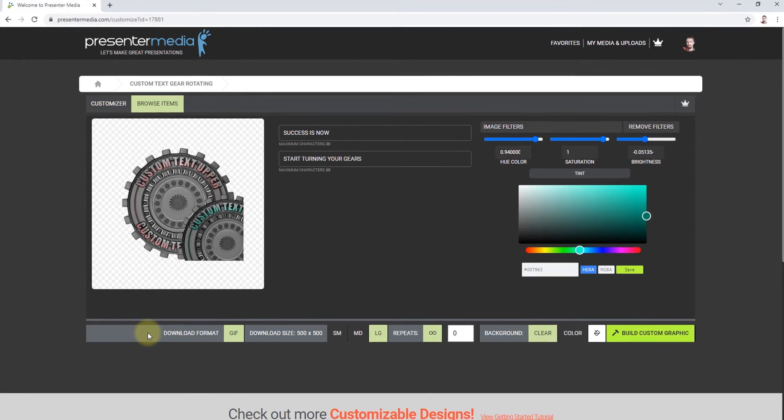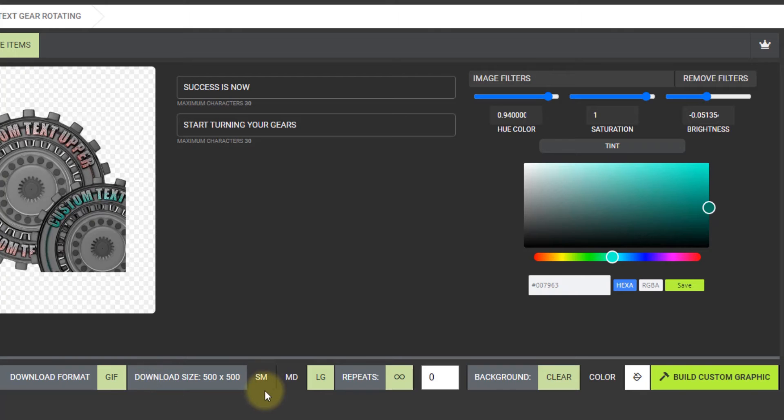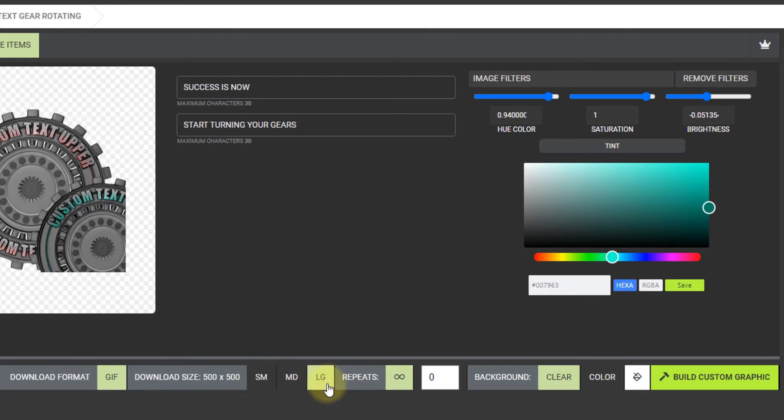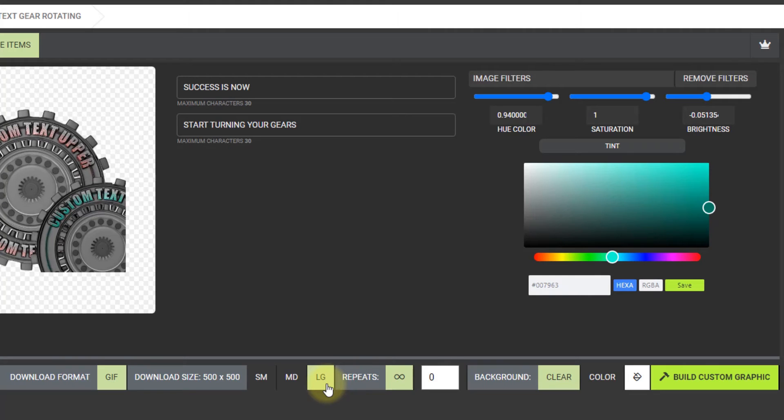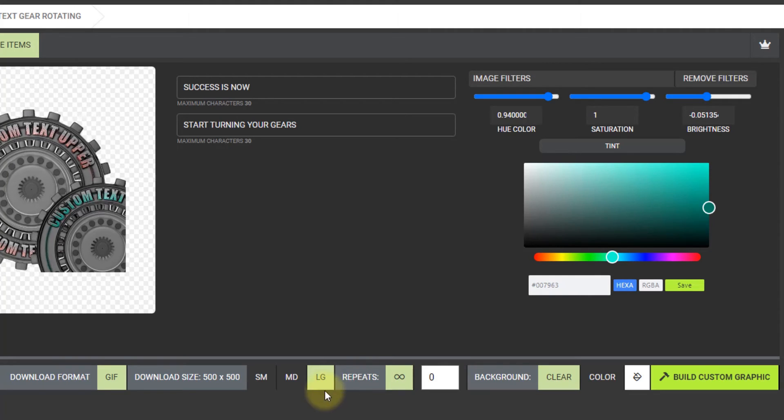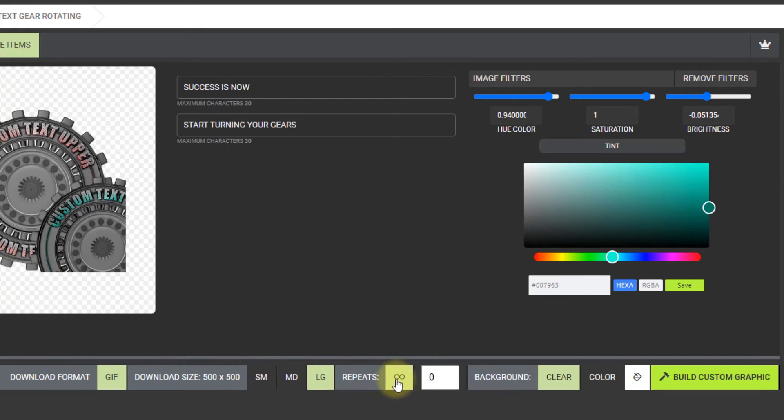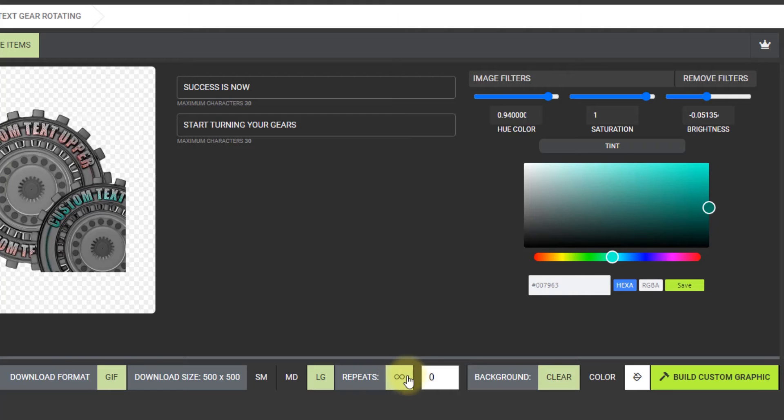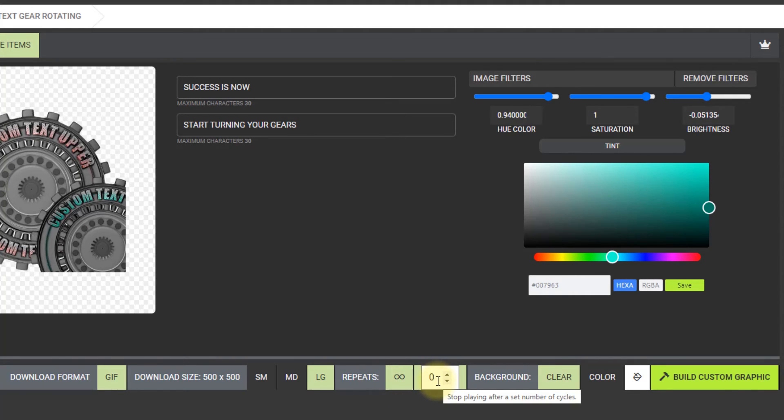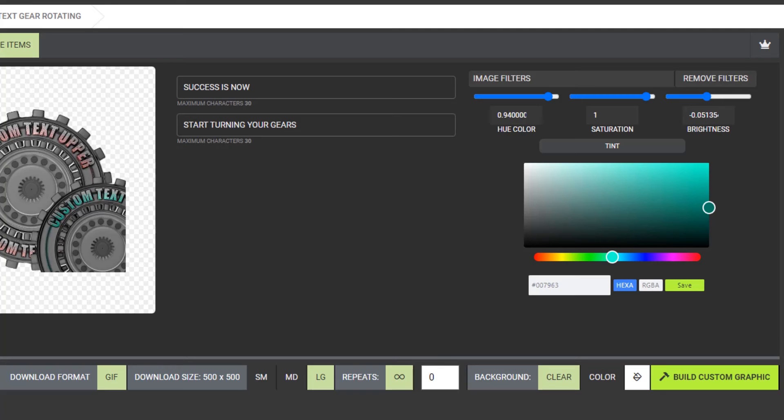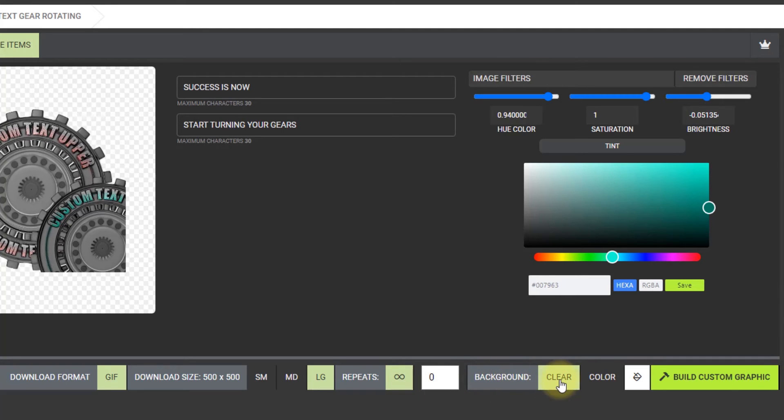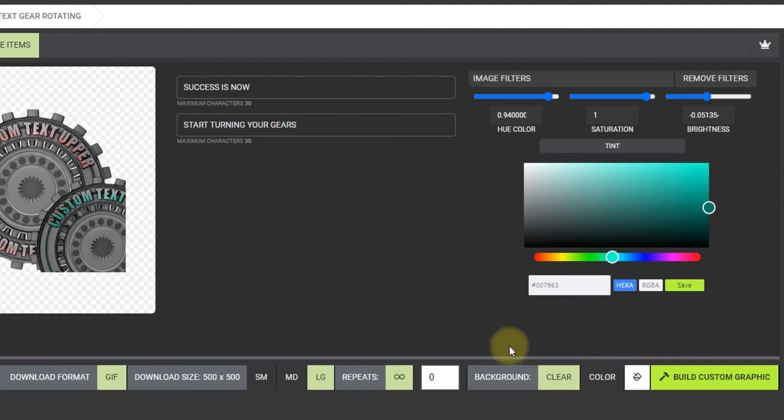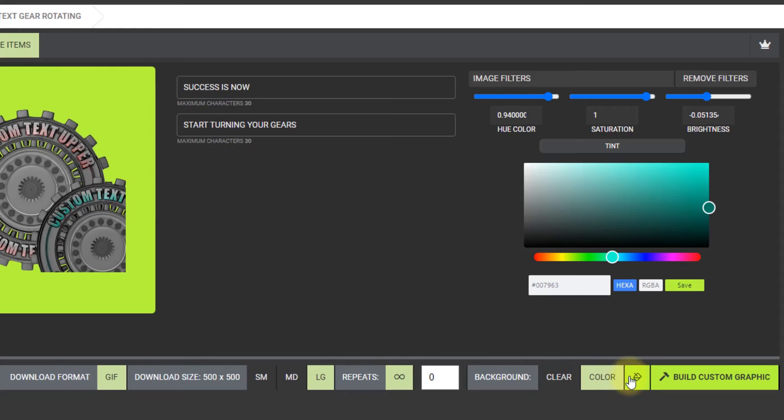To the download options. Right here I'm going to select the largest. I usually download the largest of all animations or clip art, but there are options if you want to download the smaller one. And repeats, it's set to infinity with this infinity symbol. You can have it loop just a few times and stop if you want. I'm just going to have it loop infinity. You can set the background clear or a color. Right now it's clear.